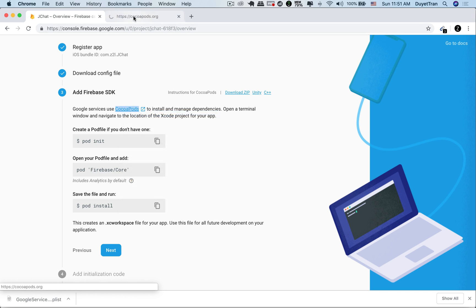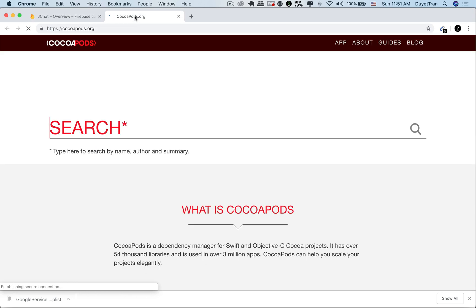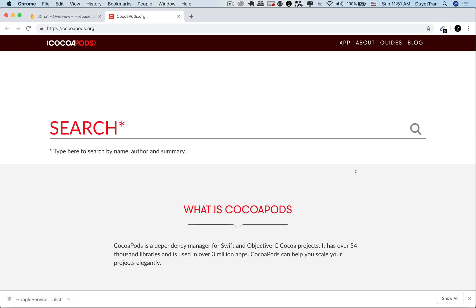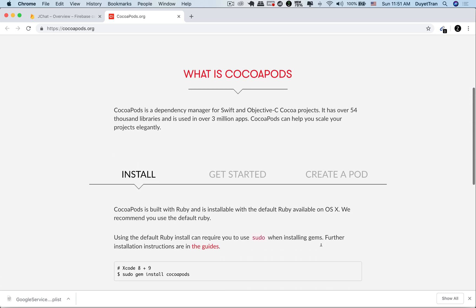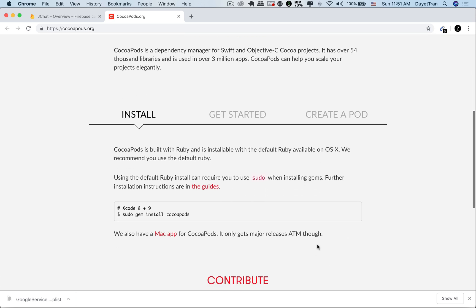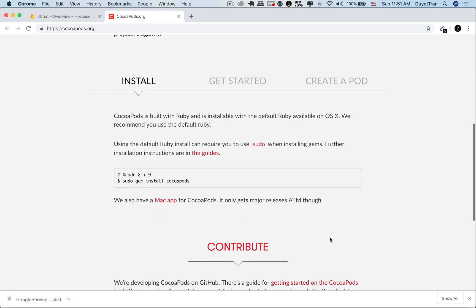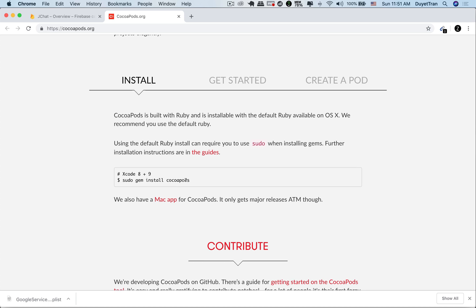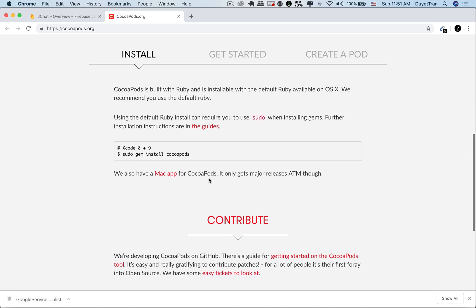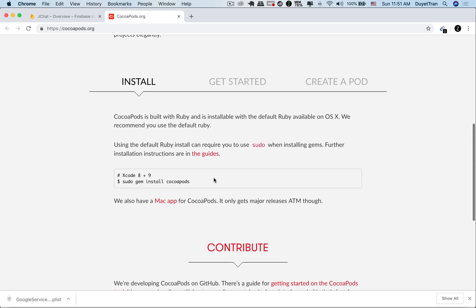CocoaPods is a dependency manager specifically for Swift and Objective-C. If you need any Swift or Objective-C library, you can use it to install that library. CocoaPods itself needs to be installed on our machine first. Here's how to install it.